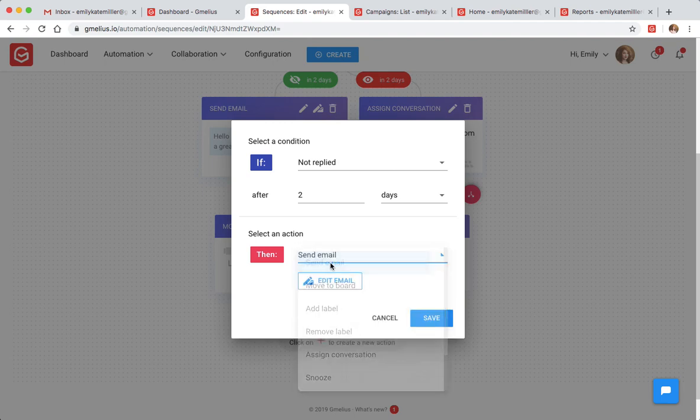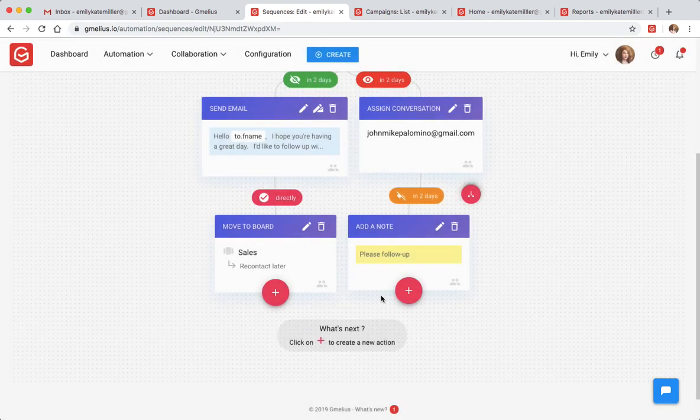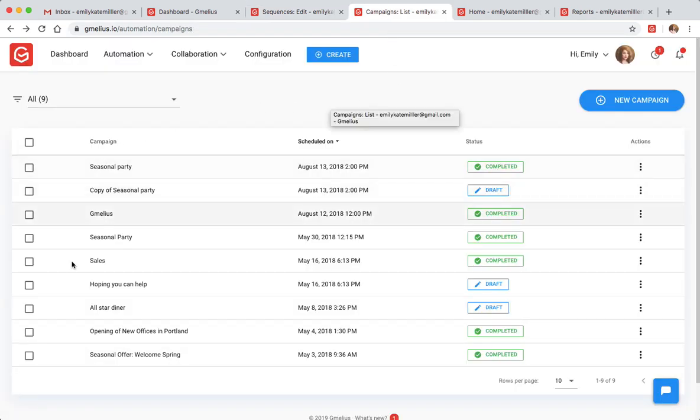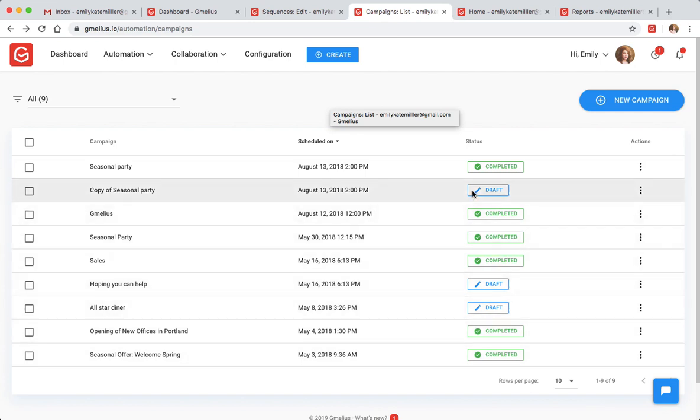Sending personalized email campaigns with custom variables helps Emily turn her prospects into customers, and adding sequences allow her to turn mass mailings into smart drip campaigns.